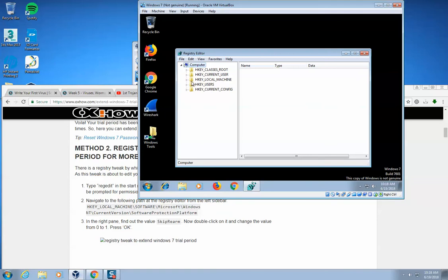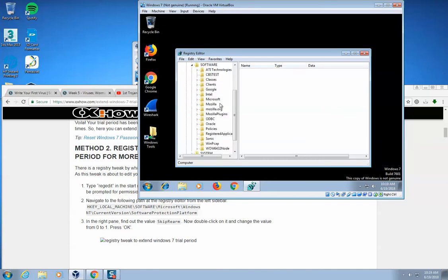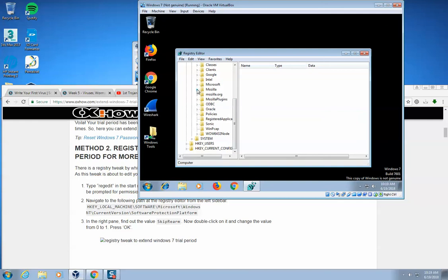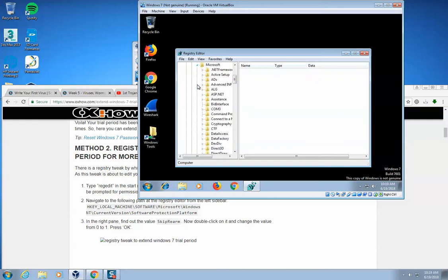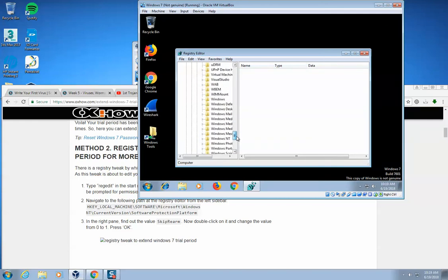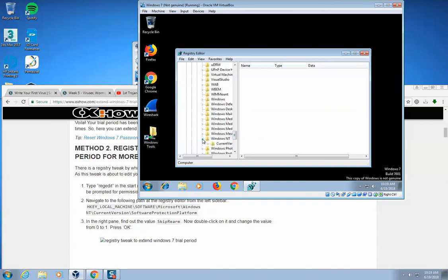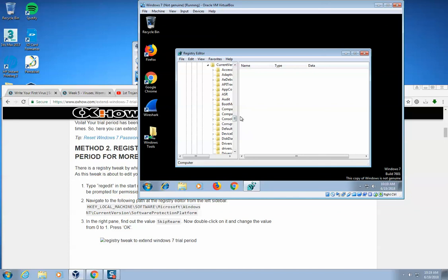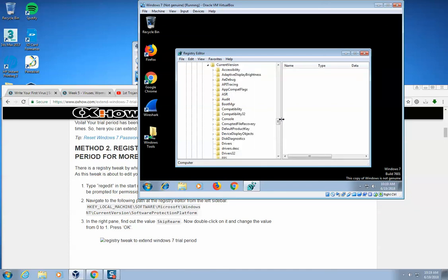We go to the HKEY local machine, then we spin open, I'm spinning open each one of these things. Then I go to Software, then I find in here Microsoft. Microsoft, okay, then I find in here Windows NT, okay, Windows NT, spin that open, current version, spin that open. I can drag this over right here.